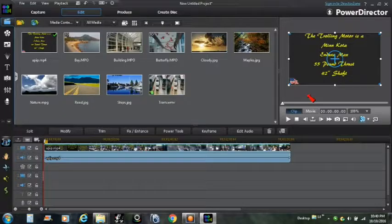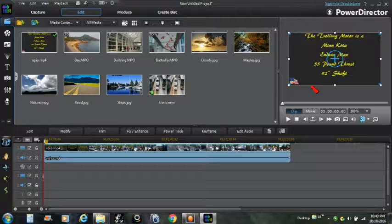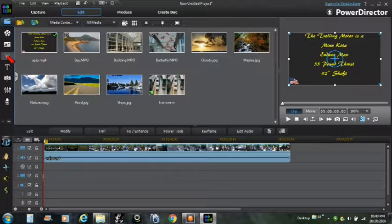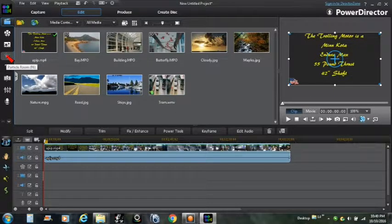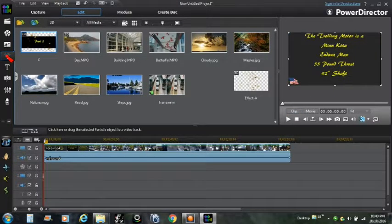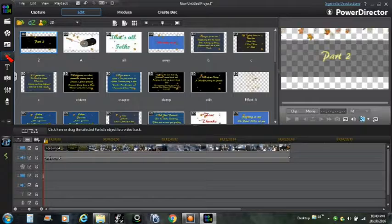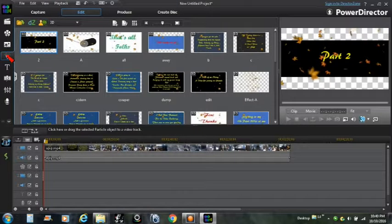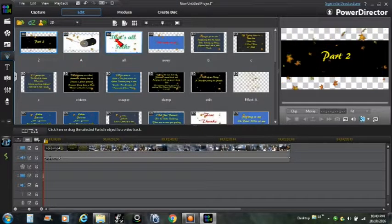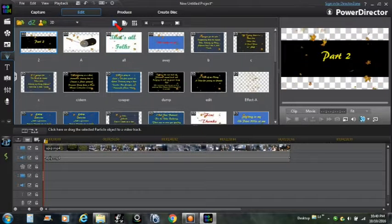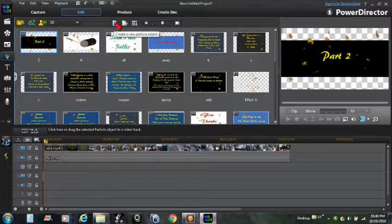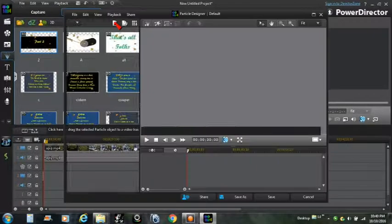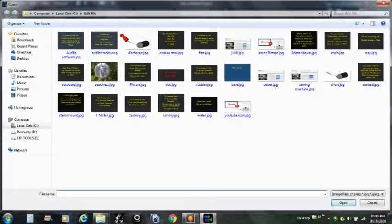Now this frame up here, I guess red arrow is easier to see, is what we're going to put maple leaves falling down on it is what we're going to do. Okay, so we go over here to Particle Room, create a new particle object.